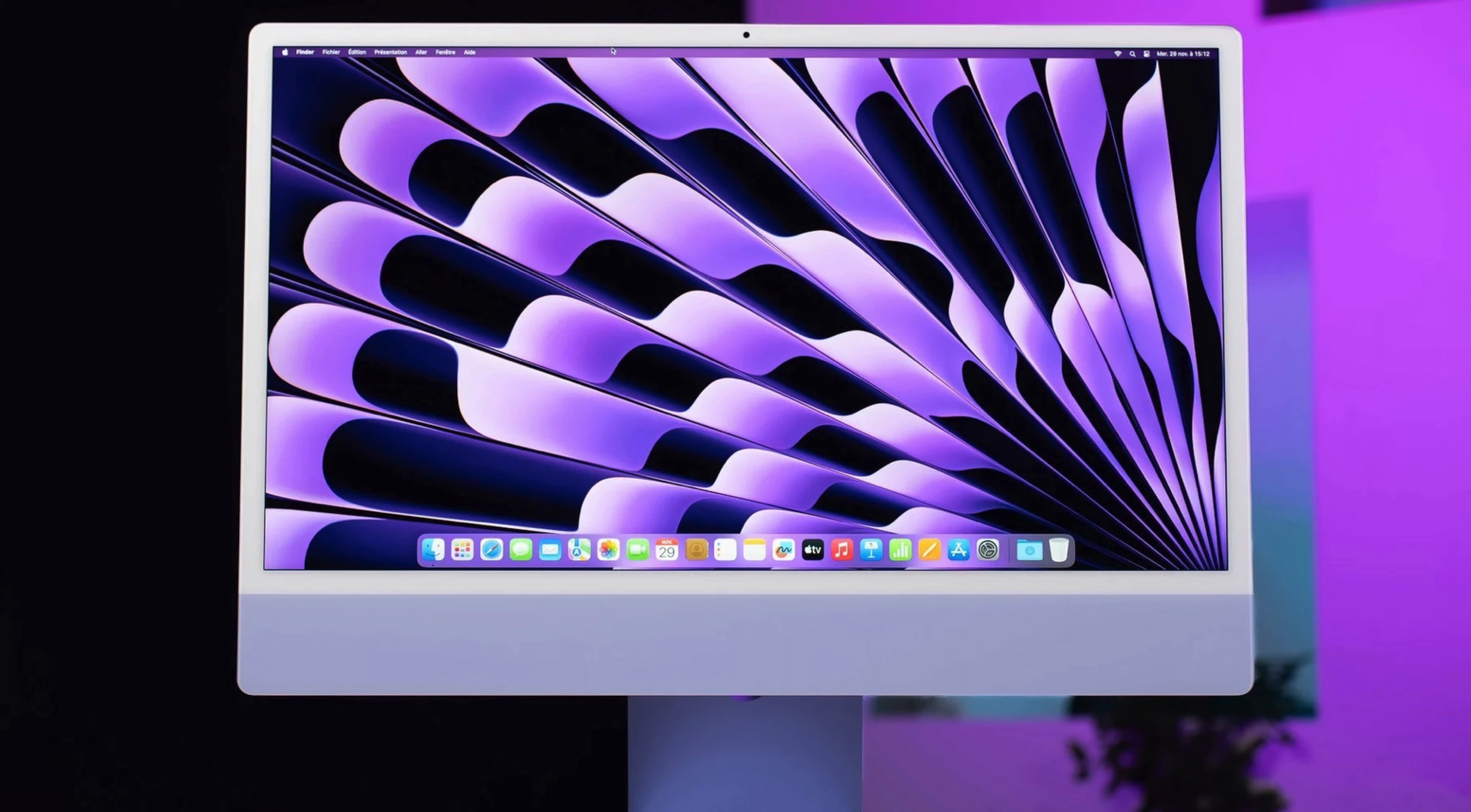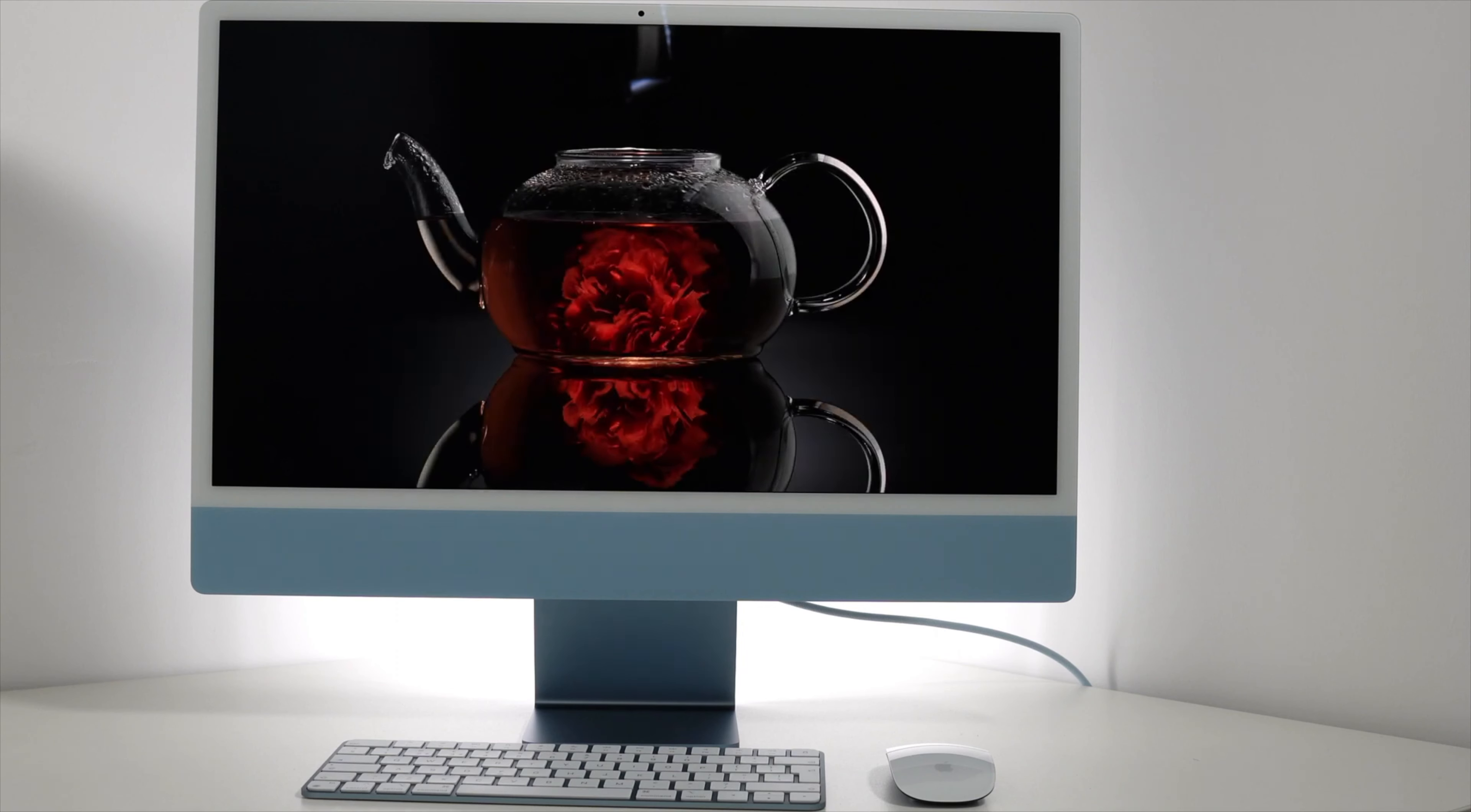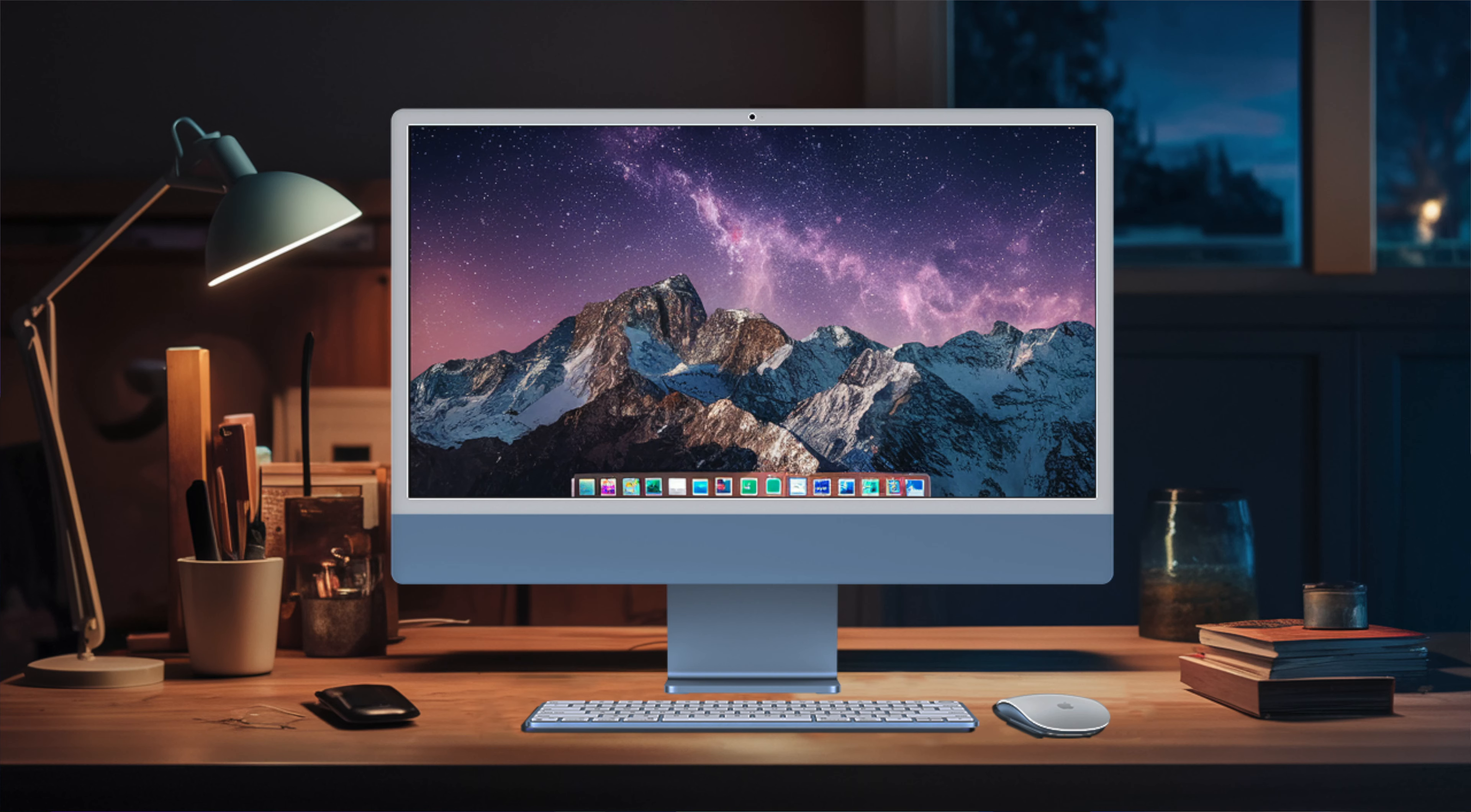The most striking physical attribute of the iMac is its size. This model is surprisingly compact compared to its predecessors and even some phones and laptops. Excluding the stand, the screen portion of the iMac measures a slim 0.44 inches, making it thinner than both the Apple MacBook Air and the Apple MacBook Pro.